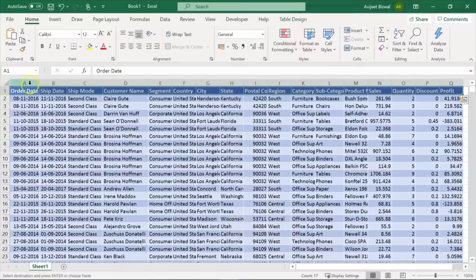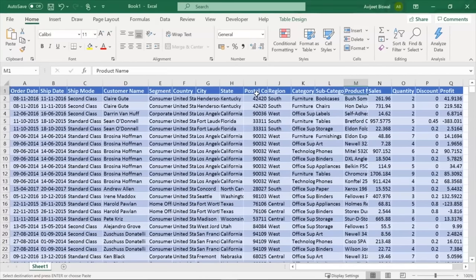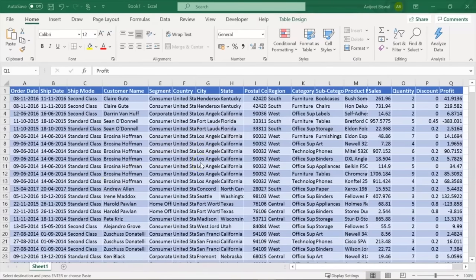Let's create a pivot table to see the sales by region and year. I'll click on any cell inside the dataset, go to the Insert tab, and click on the create pivot table option. It has selected the entire data. I'll choose a new worksheet and click OK. A new sheet has been created. I'll drag the order date field under rows, remove the quarter column, keep years, then drag the region column under columns, and drag sales onto values. The pivot table is ready. Now let's create a line chart — go to the Insert tab, under recommended charts, choose a line chart, and click OK.